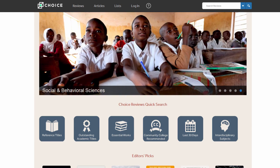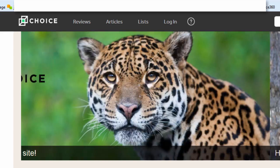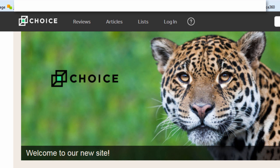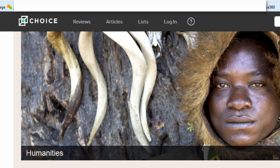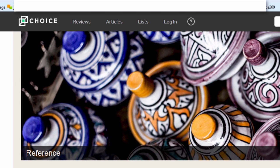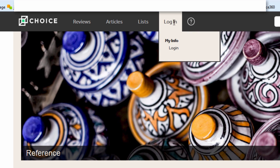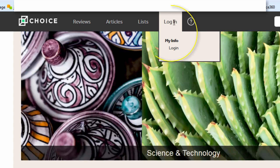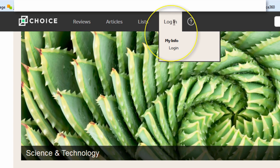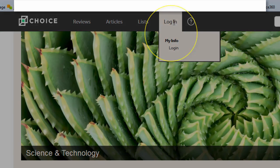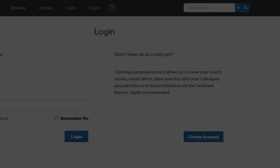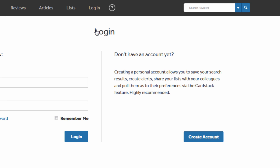Here's how to do it. To create your personal account, you must be inside your institution's network. This is important — you cannot create a personal account outside your institution's network. From a device inside the network, access Choice Reviews and click the Login button on the navigation bar. Then, on the Login page, click Create Account.